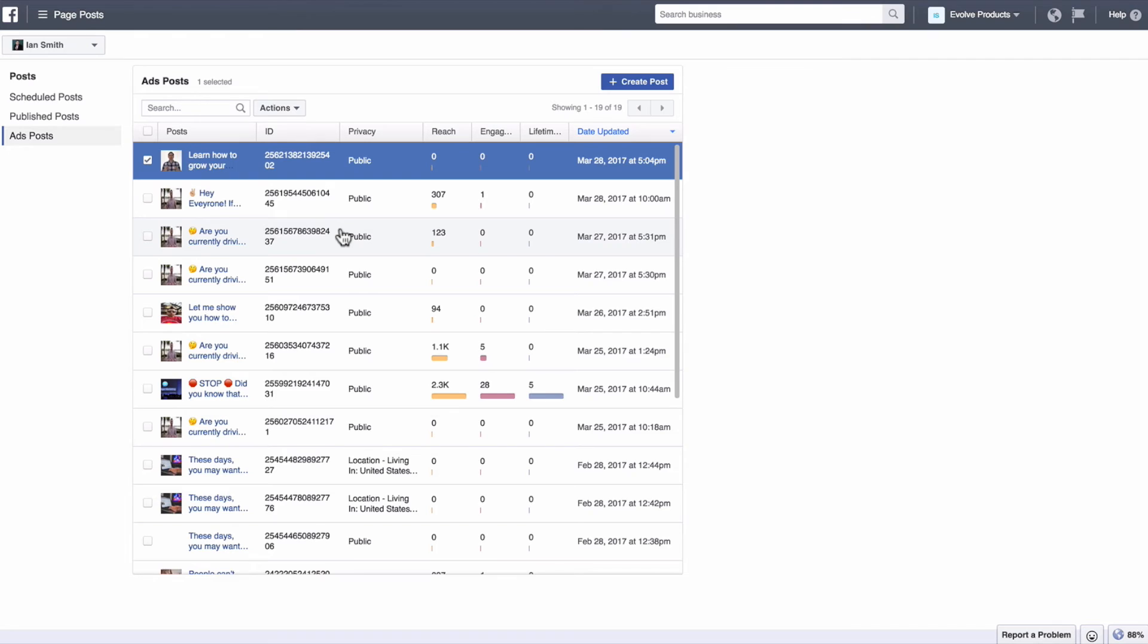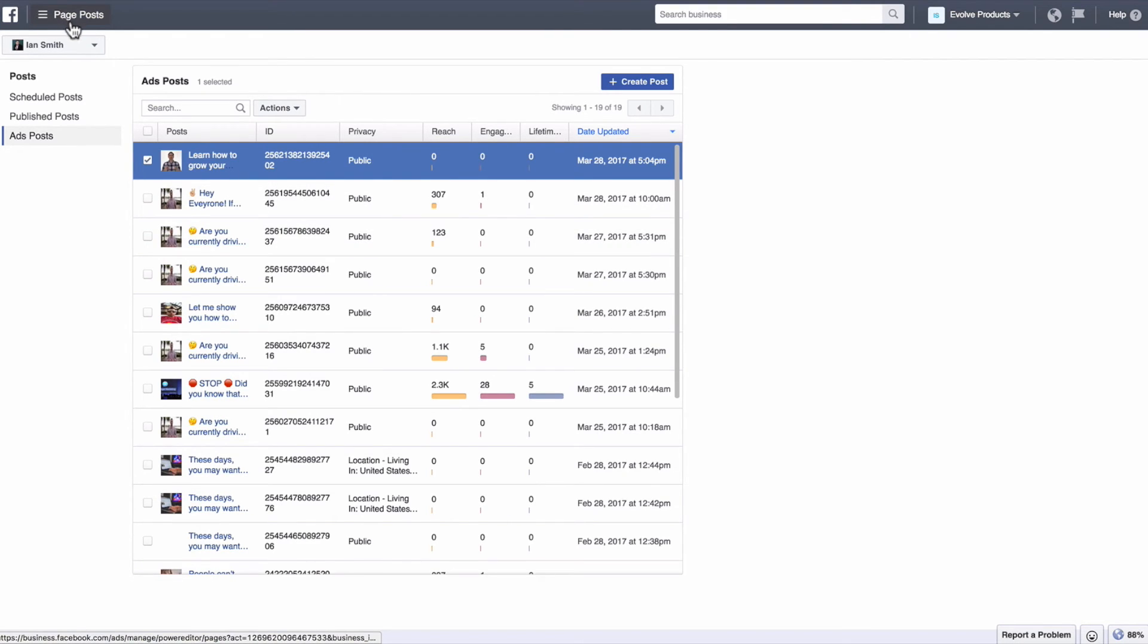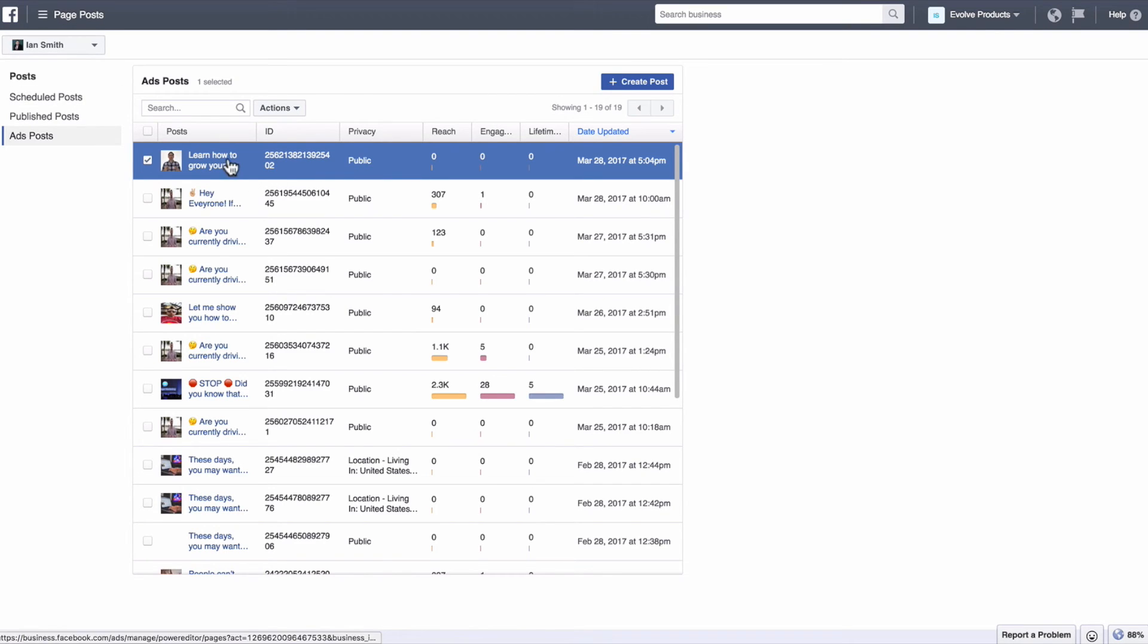If you want to also run it as an ad, let me show you how to do that really quick. So this is going to be assuming that you already know how to create an ad. So I'm just going to go through this really quick to show you how to select an existing post to run as an ad.